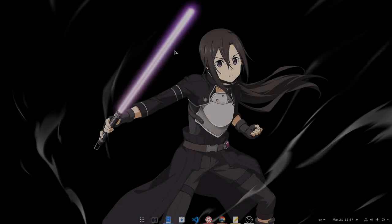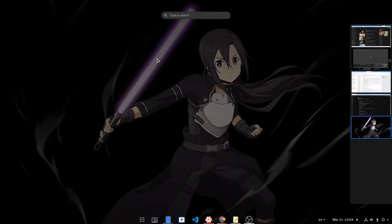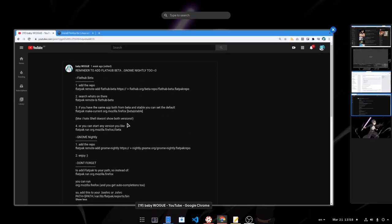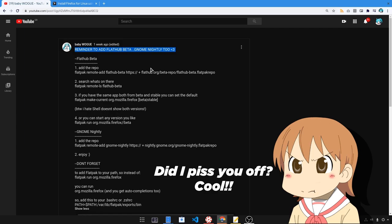But to do so, we first need to enable FlatHub Beta. If you're unsure how to do that, you need to open a serious web browser, and I mean Chrome, and read the official BabyWogue instructions.